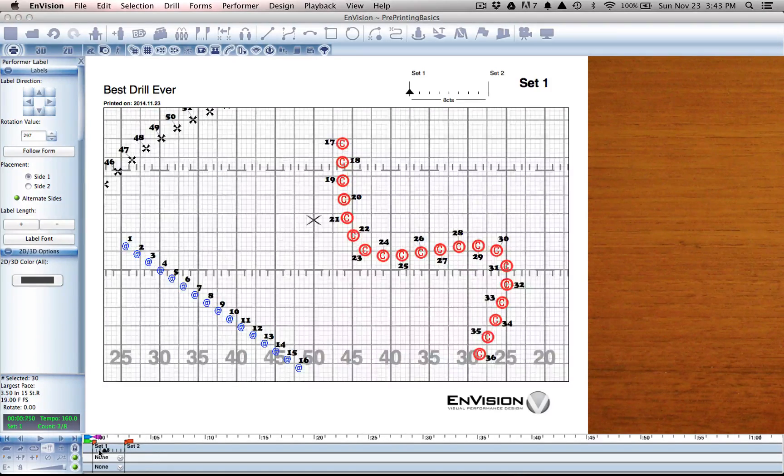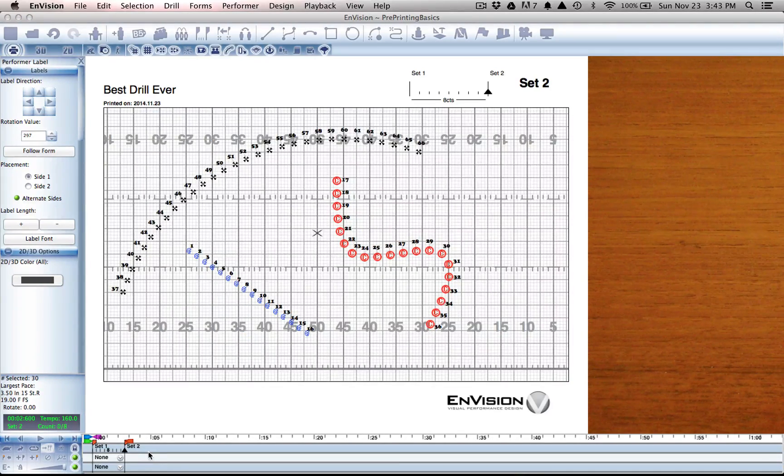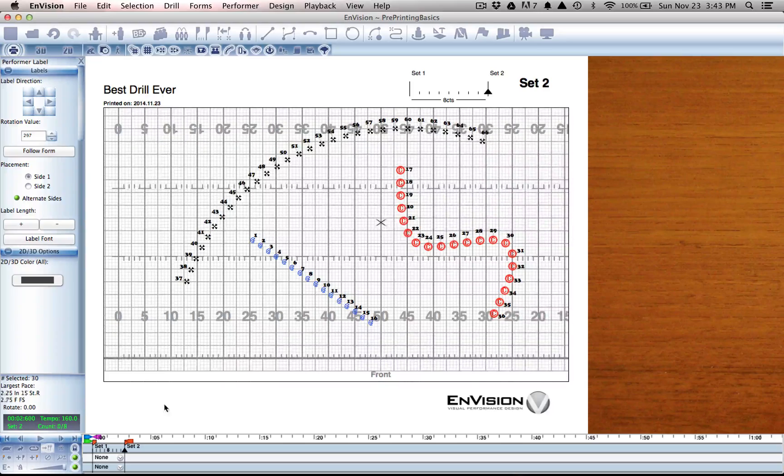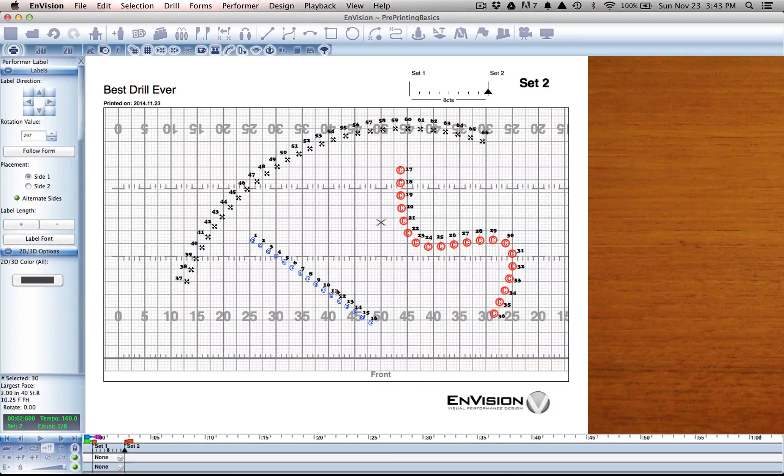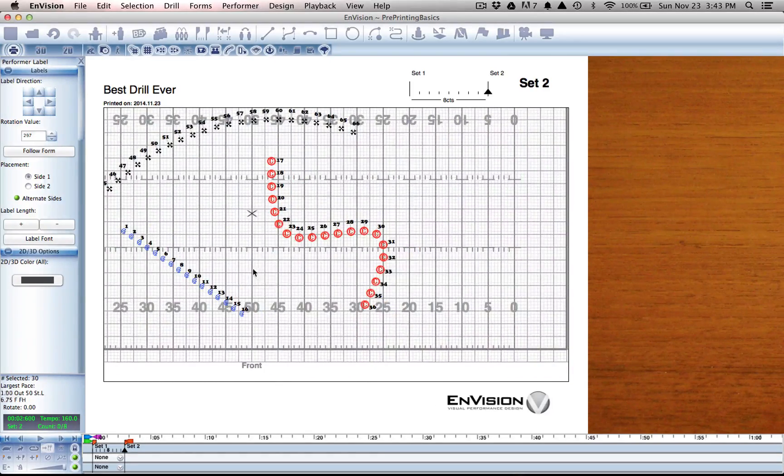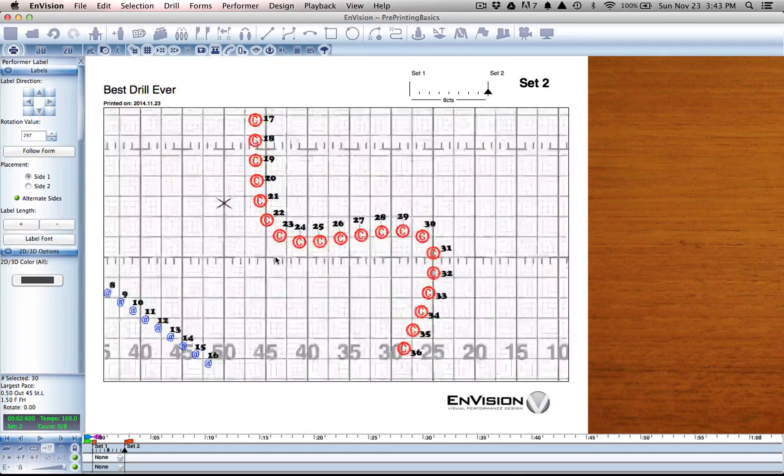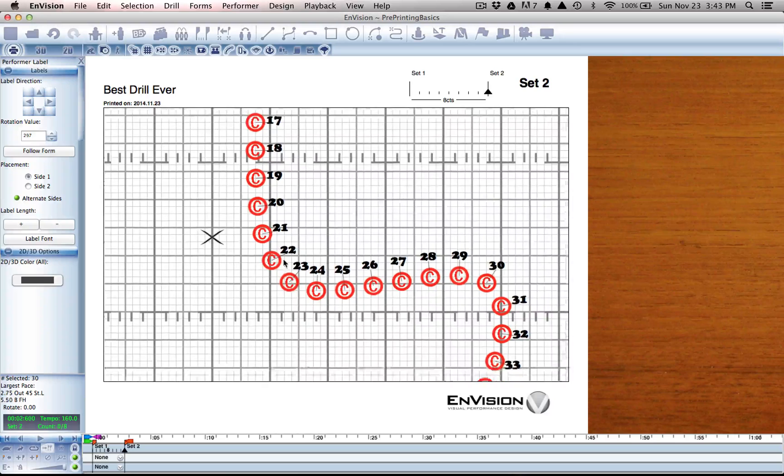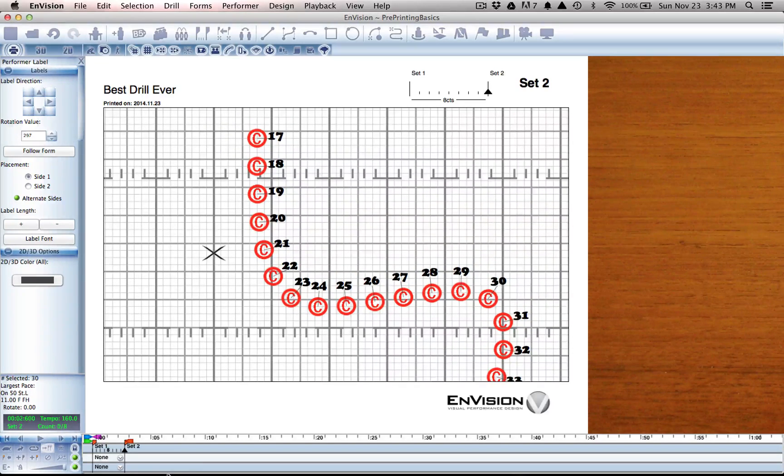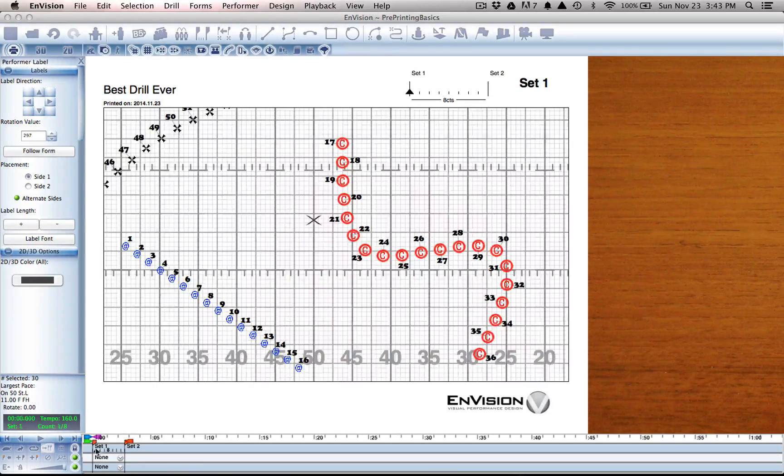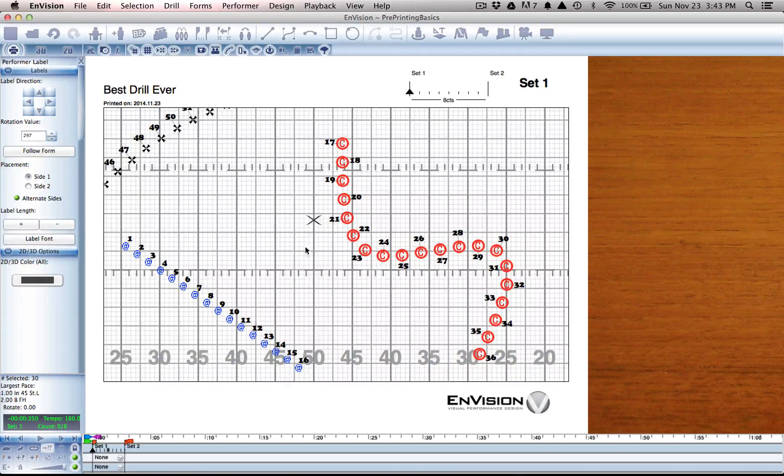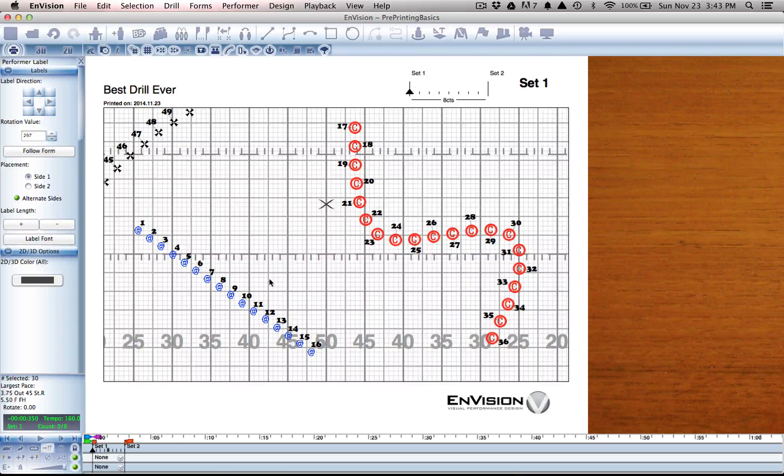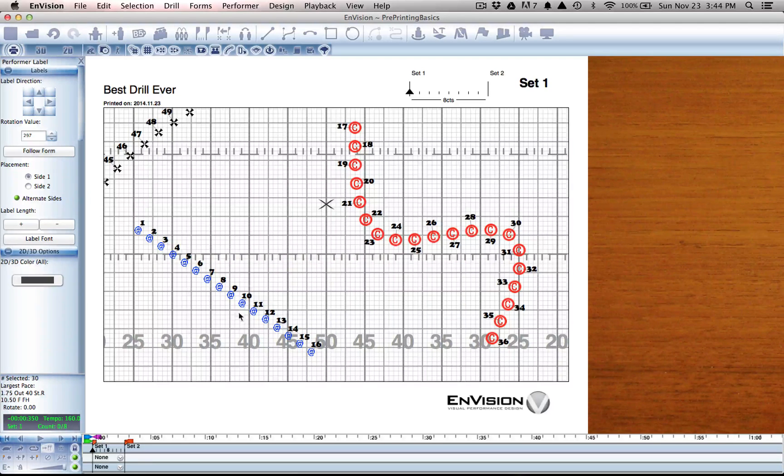if I go to a new set, I created the exact same set again here in set 2. But you'll notice that these labels are back to where they originally were. This lets you change them per set as needed.